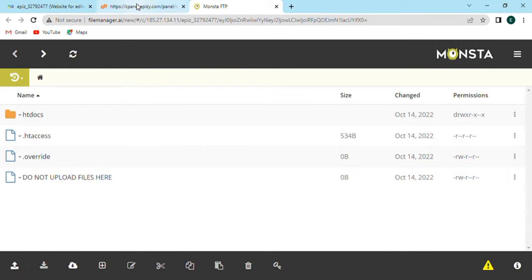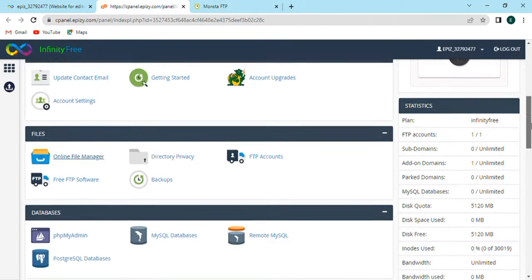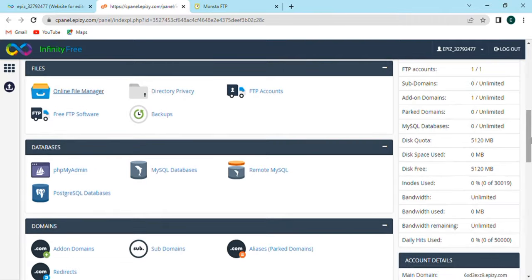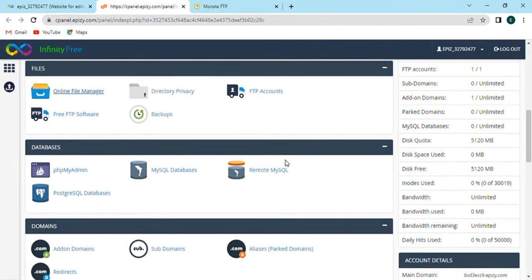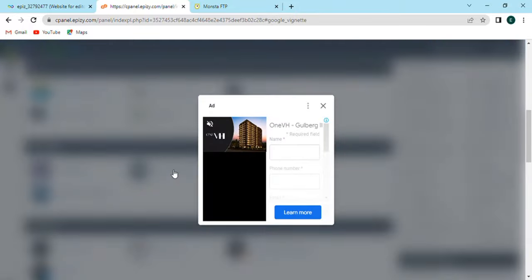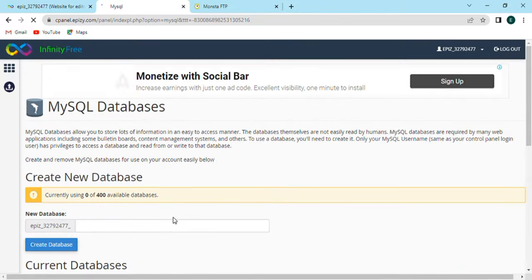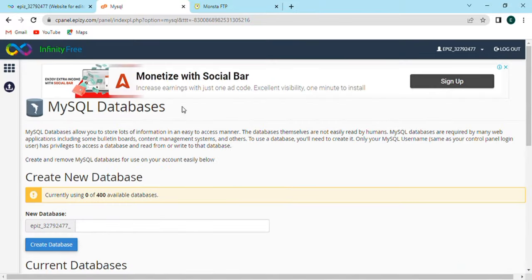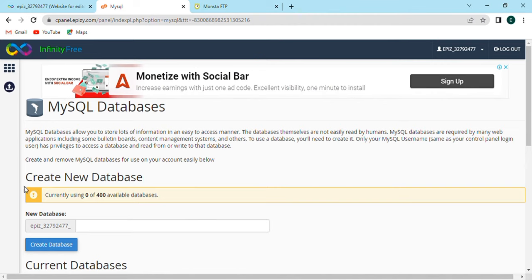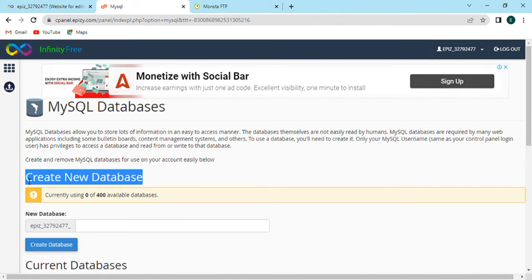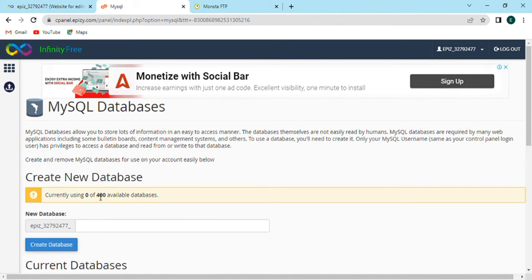Now go back and scroll down and find database option, in which we have MySQL database option. Click on this option. After that, the screen will appear in front of us. This database allows you to store many information in easy access manner. Let's create a new database. We can create a database according to our need.